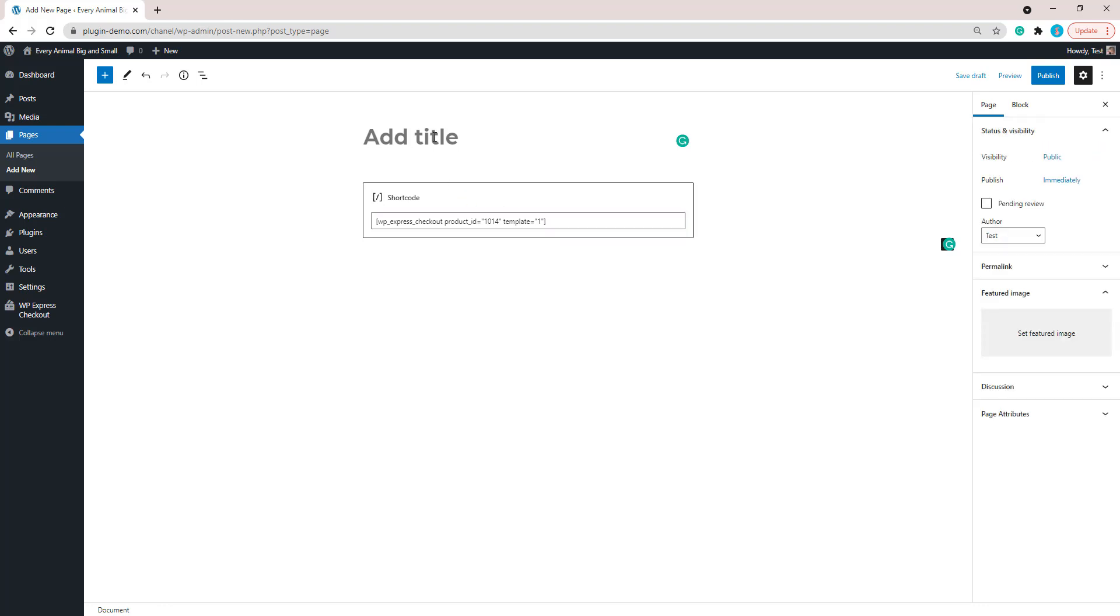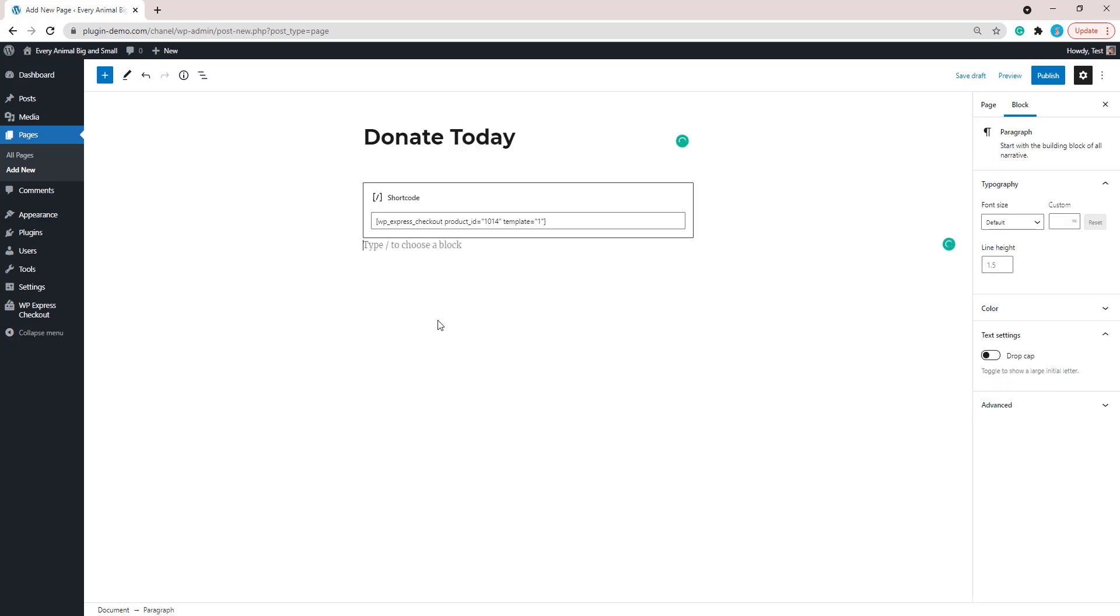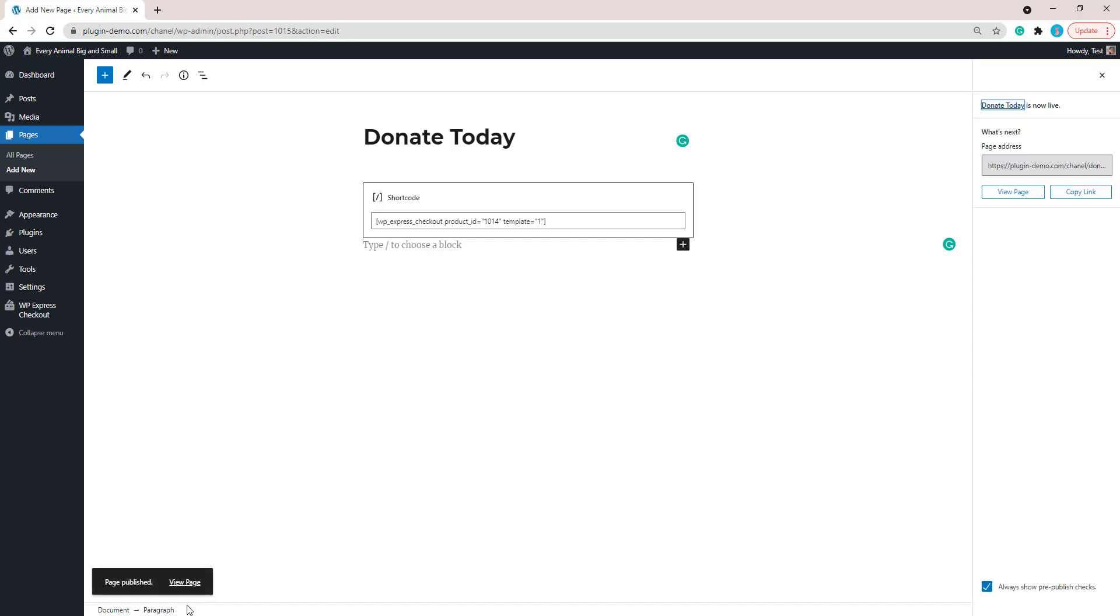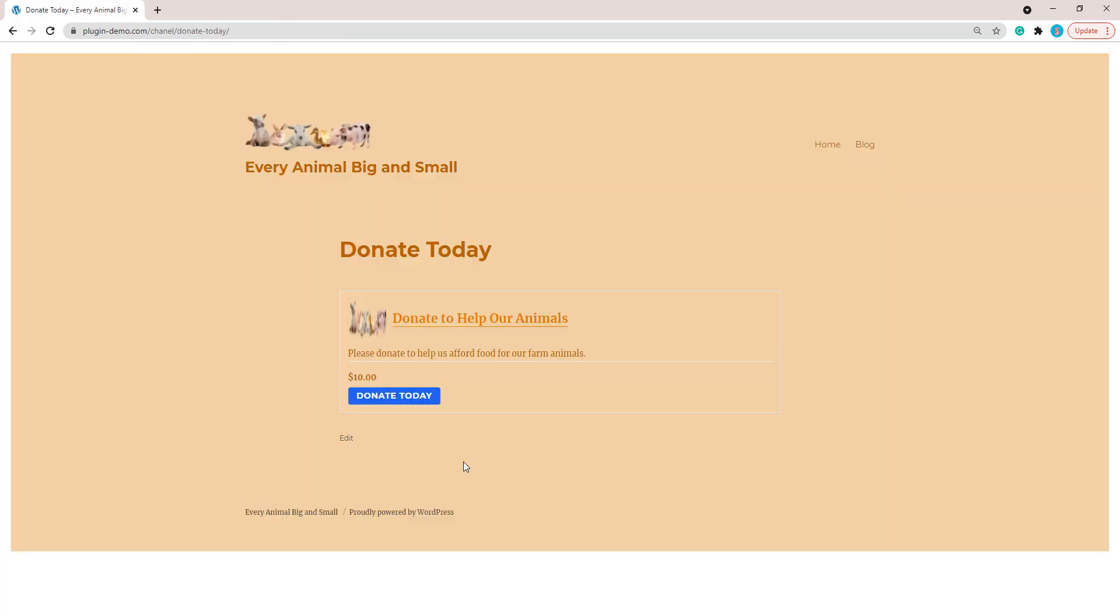Let's add a title: Donate Today. I'm just running through a very simple donation style product for the purpose of this example. I've added in everything there and I'll publish out my page and then we'll be able to view that page from the front end of my website.